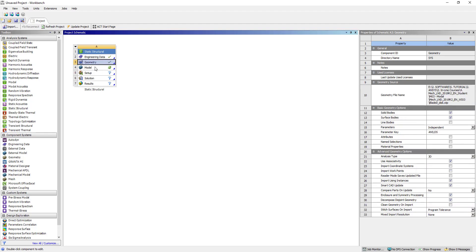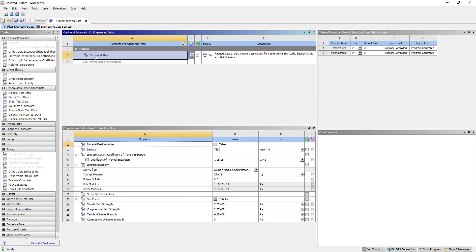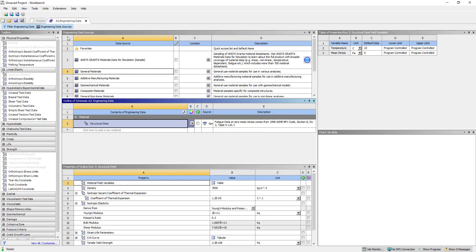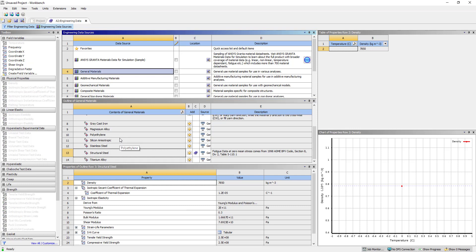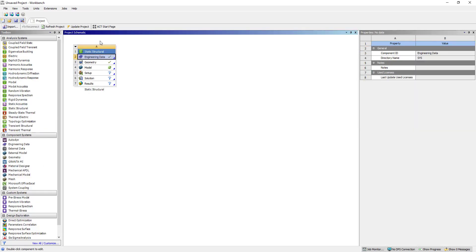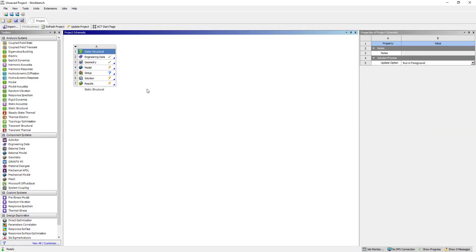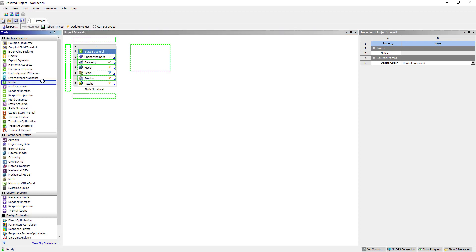Double click on engineering data here, then select general material and titanium alloy. We have added this one. Double click on model. Now we are going to add the model to the solution.